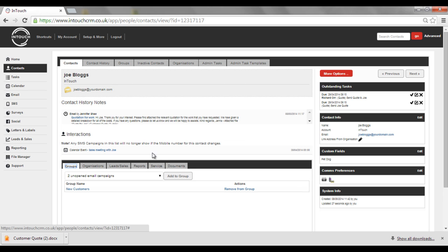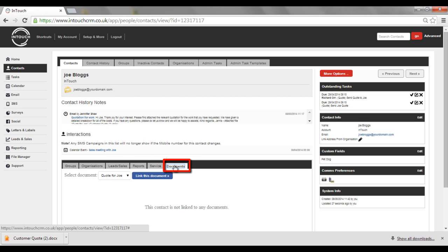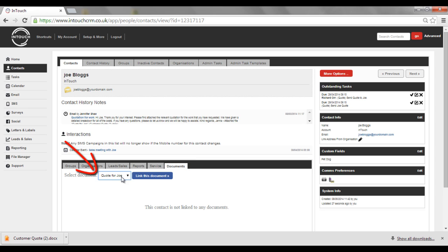Here you will be able to see which documents are already linked to that contact, or you are able to create that link by simply selecting the right document from the dropdown and clicking link this document.